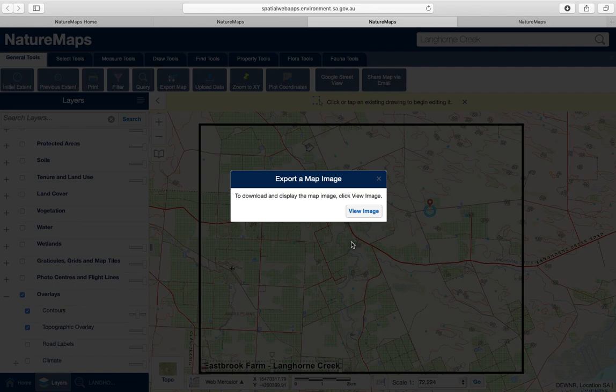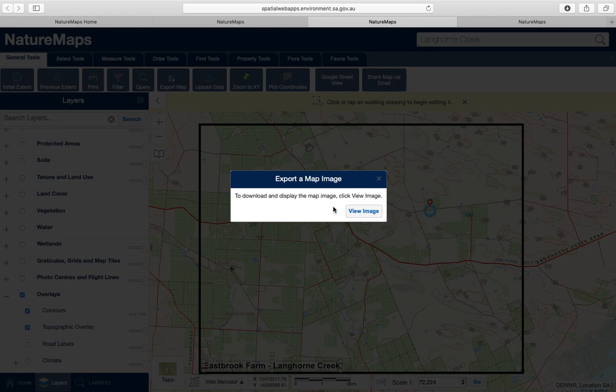Hopefully that's helped you figure out how to do the topographic maps. Make sure you've got a topographic map for the Mount Barker farm, the Nairn farm, and the Langhorne Creek farm. These will all be included in your field report. If you're not sure how to do this, drop me an email or come and see me — I'm more than happy to help guide you through it. Thanks for watching.